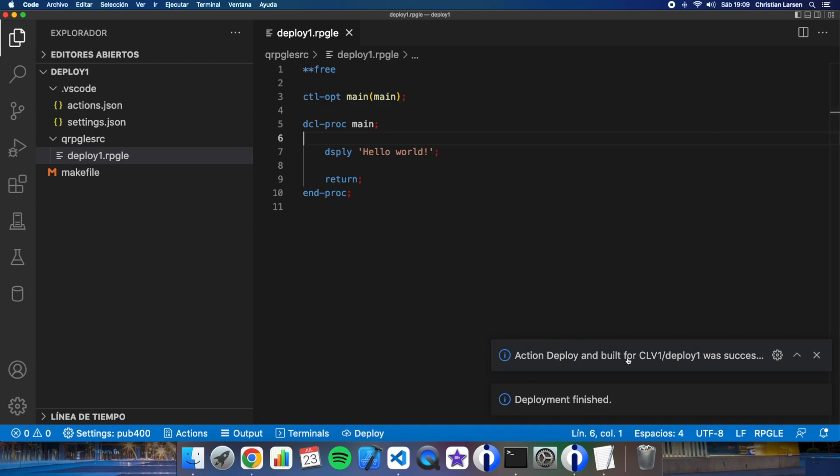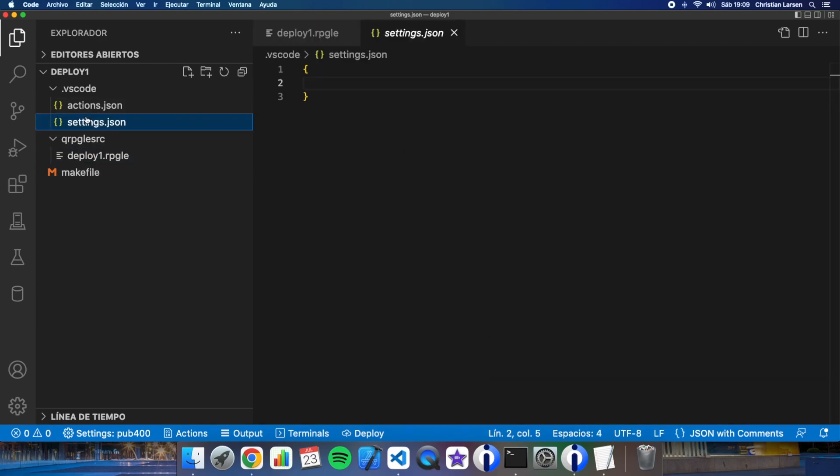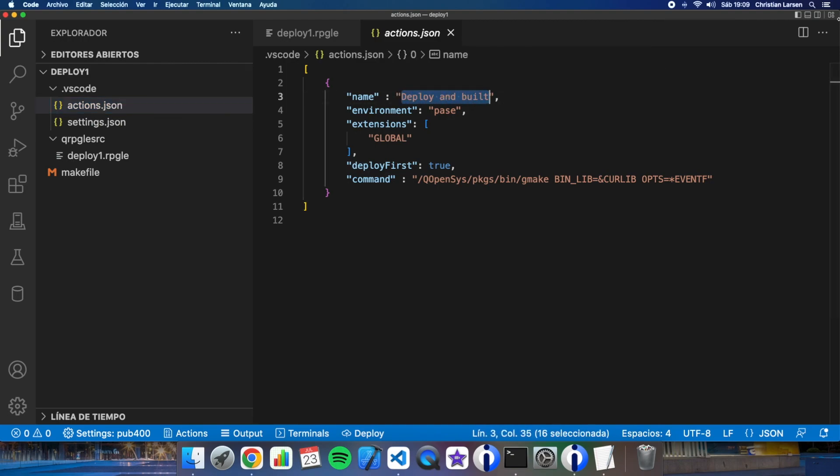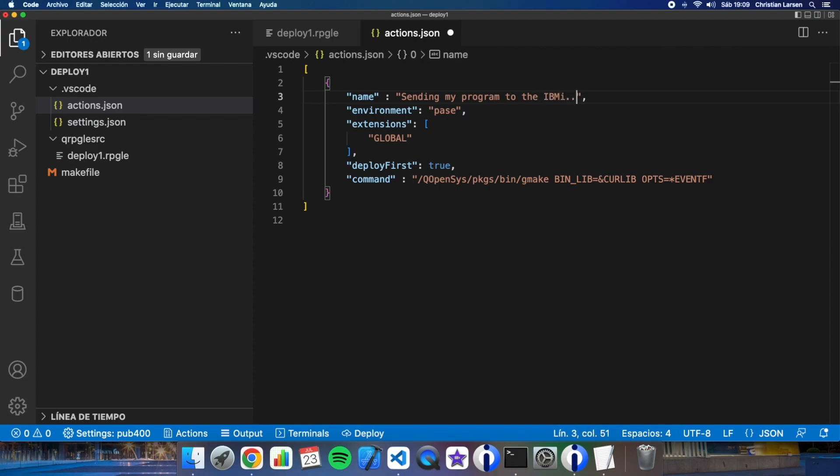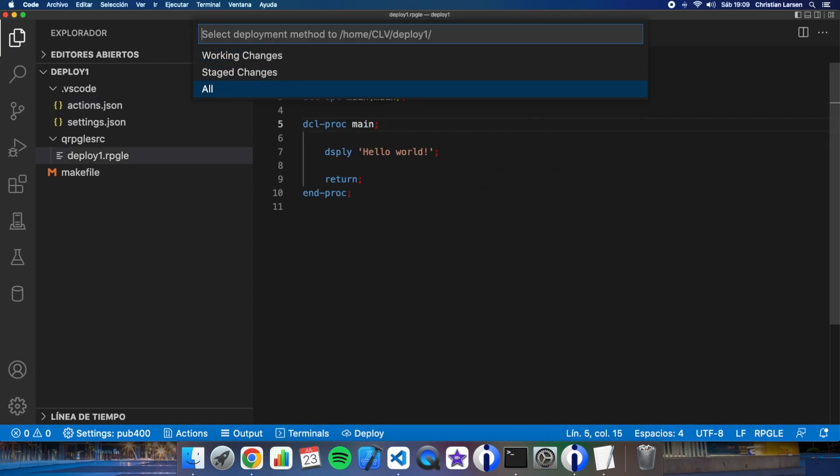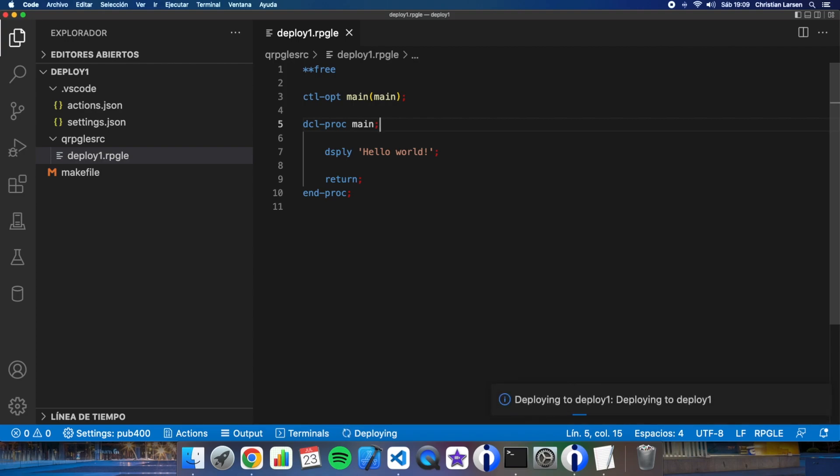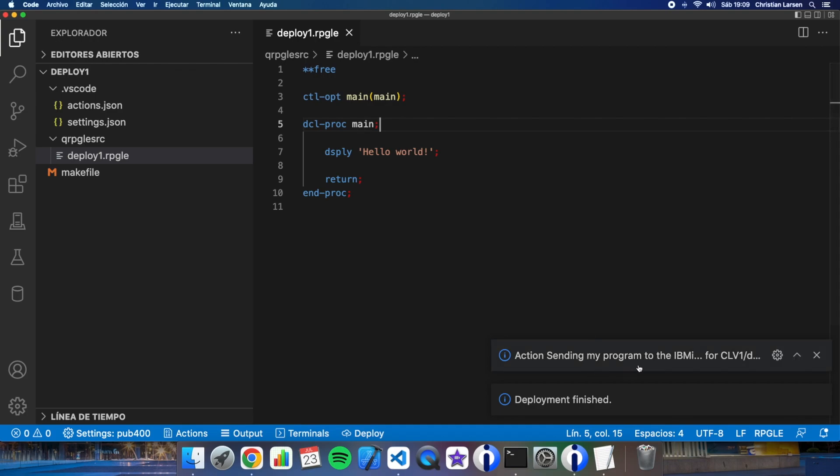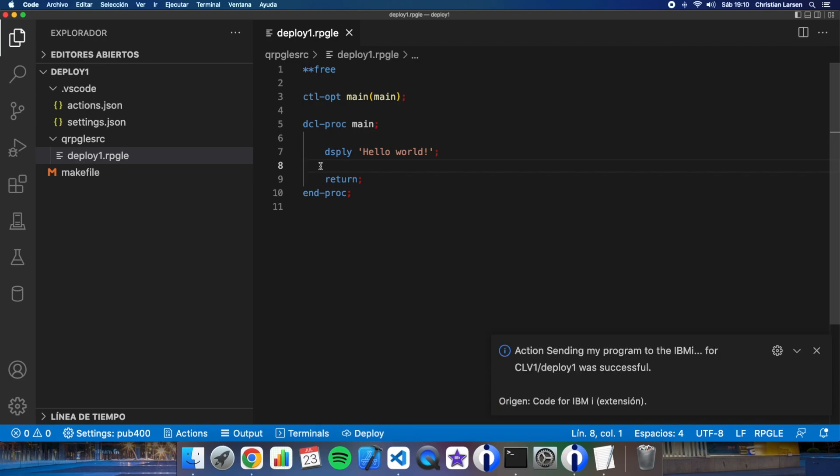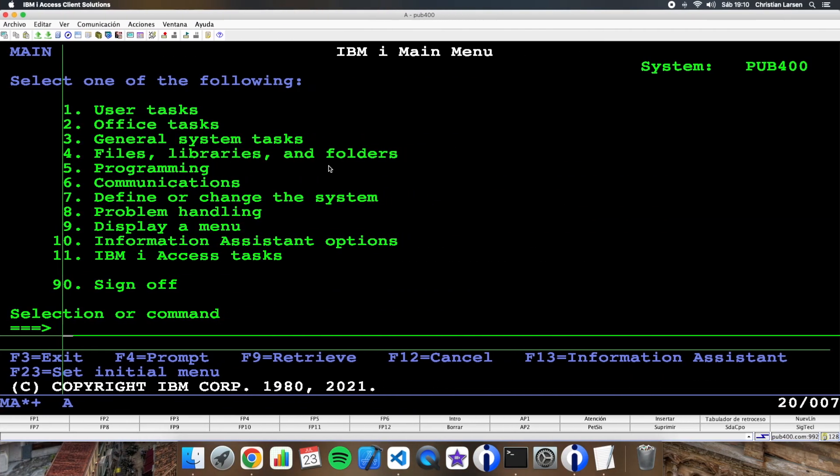Action deploy and build. This is the same thing that we have written here in actions deploy and build. We can change this for example sending my program to the IBM I this way. If I do this and let's do the deploy again, you see action sending my program to the IBM I was successful. So this means that everything has been done.